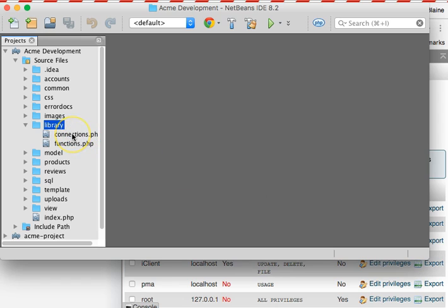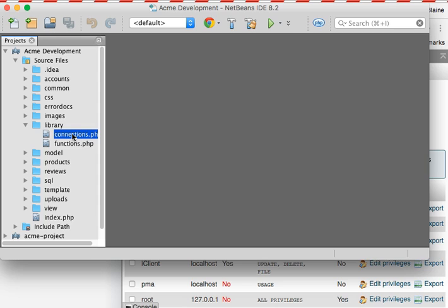The enhancement calls for you to have created a file called connections. Inside of this file you were to create a function named Acme Connect, and inside of it, it should have everything that is needed to talk to the Acme database. Please keep in mind, if you followed all of the files, you'll